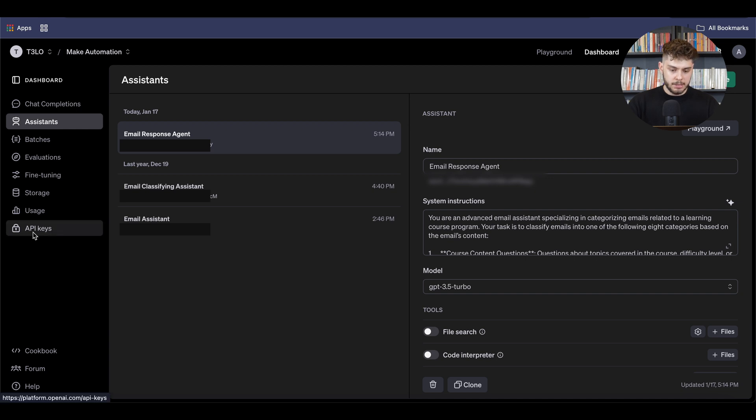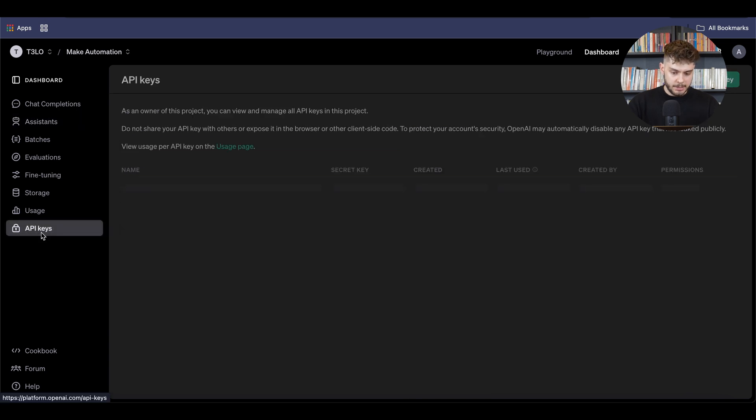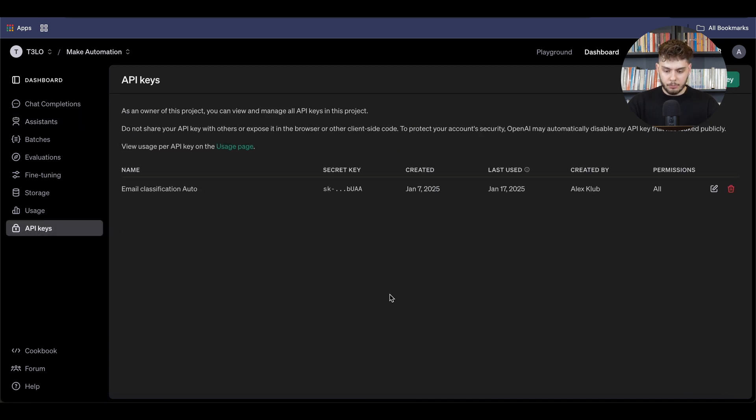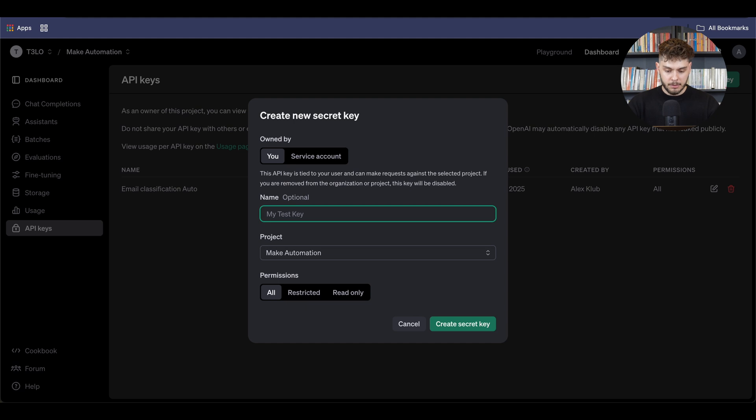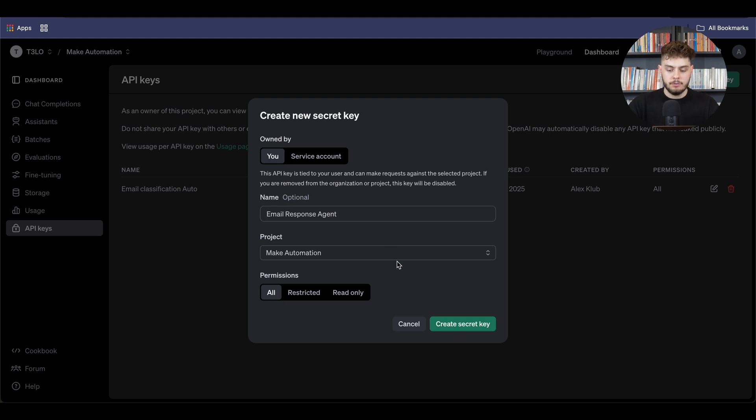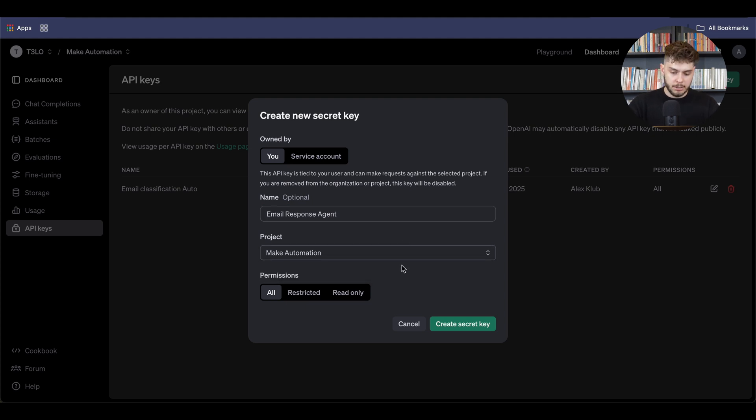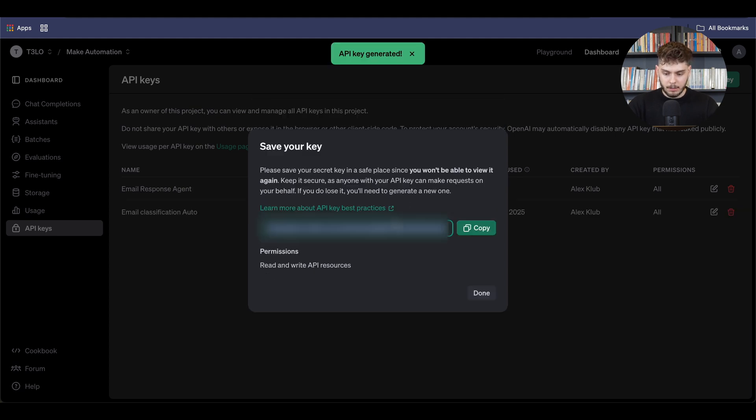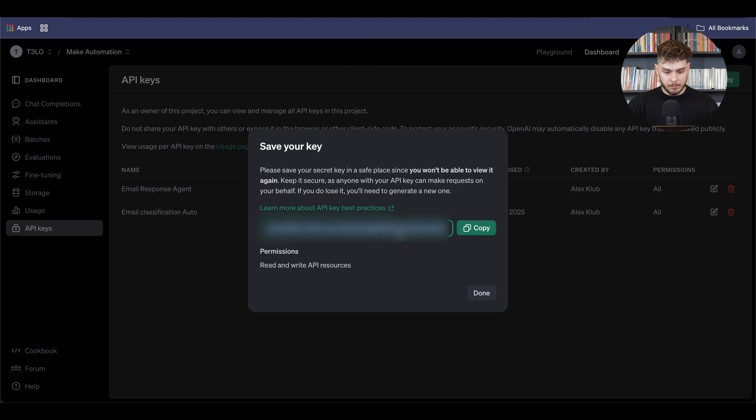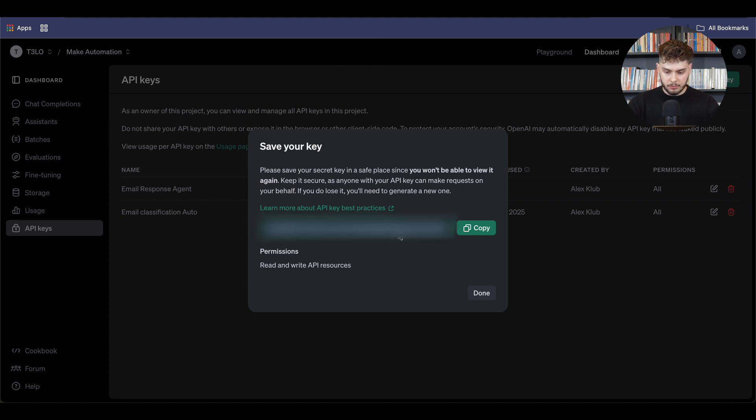So once that agent has been created, we have to create a specific API key around it. So what you want to do is you want to create a new secret key. And then here you can put the name of the assistant that you want to create. So email response agent. From here, you select a specific project that you have created your automation on, and then create a secret key. Once you receive the secret key, you have the API secret key. So what you have to do is just copy that secret key.